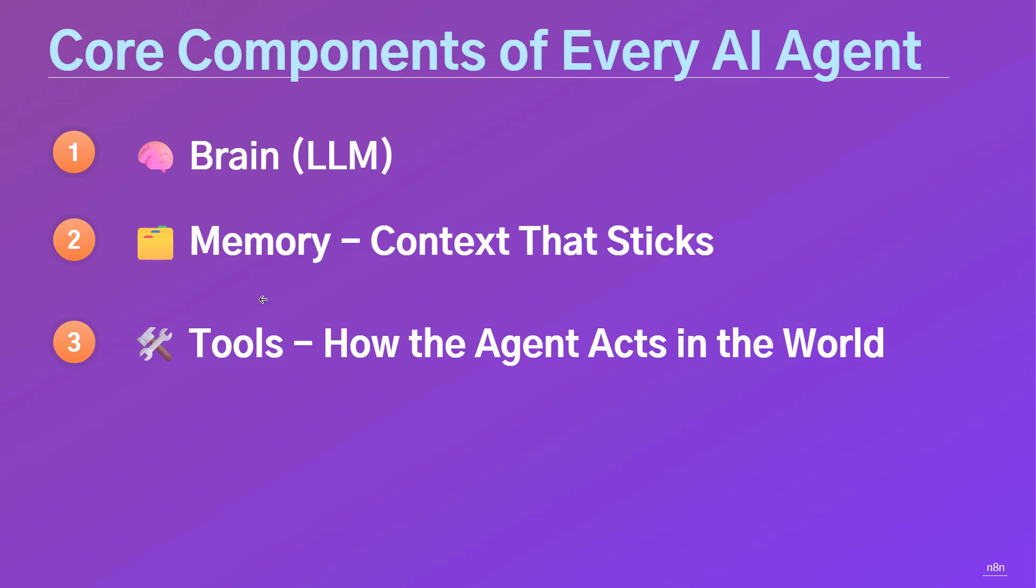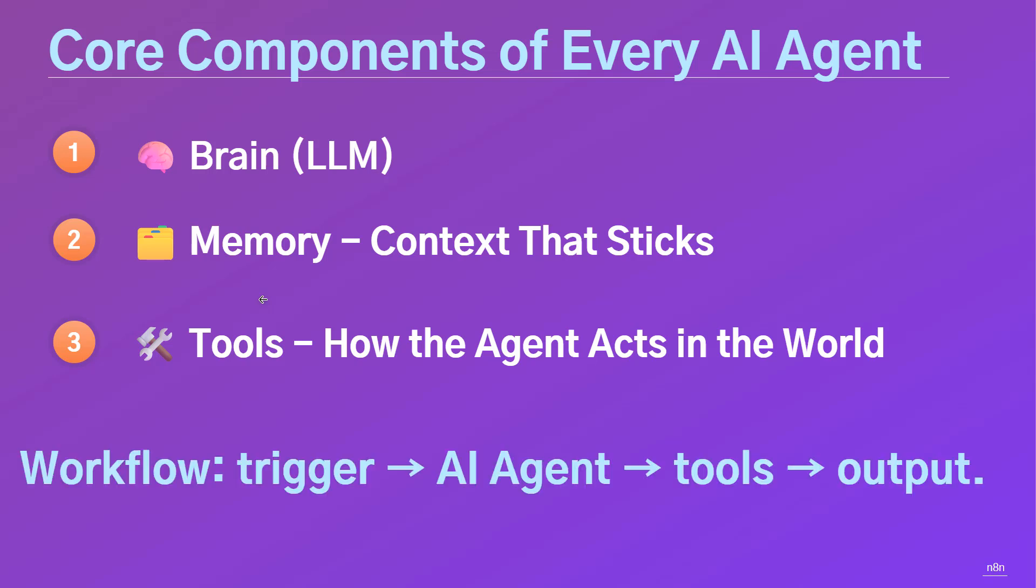The brain, which is the LLM, like GPT-5 or Google Gemini. Memory, so it can remember past interactions. And tools, which are external services or APIs it can use. A simple way to picture it is trigger, AI agent, tools, and output.